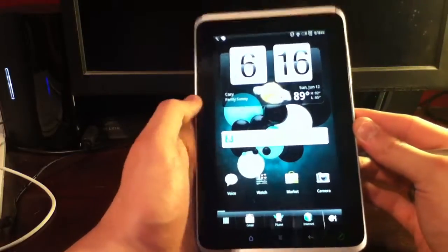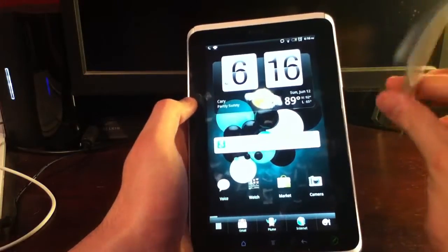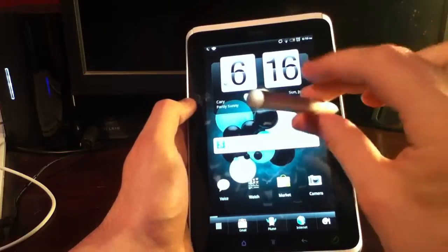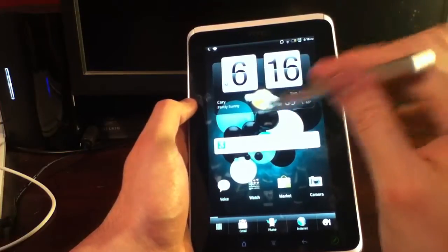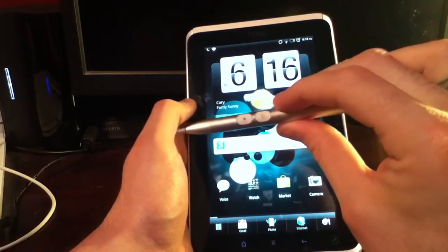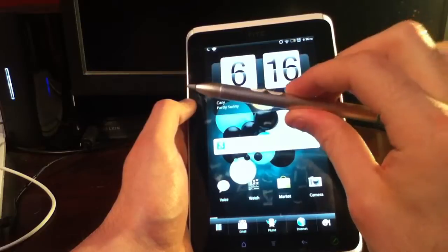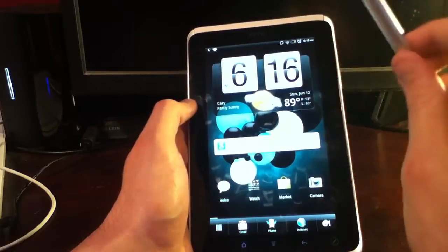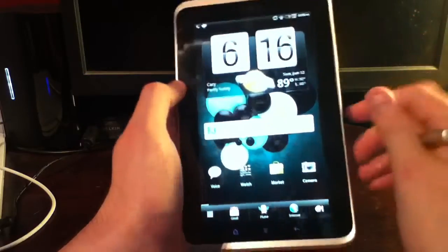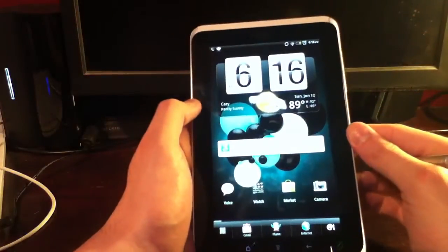Hey guys, Mobile Mike here from TheGadgetGurus.net, and today we're going to be taking a look at the HTC Flyer and HTC Scribe, which is this little pen here and how it interacts with your tablet. So let's take a look.